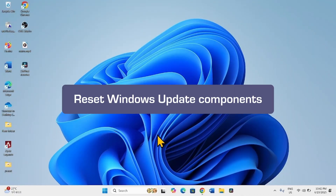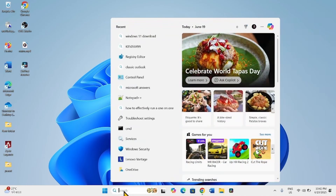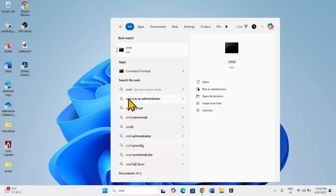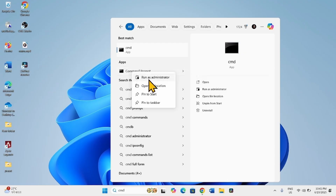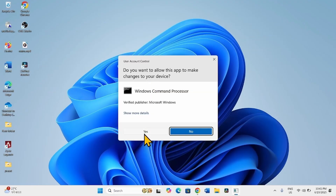If the issue still persists, you can try resetting Windows Update components. For this, click on Search, type CMD, right-click on Command Prompt, select Run as Administrator, and click Yes.